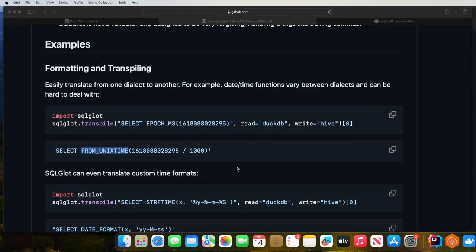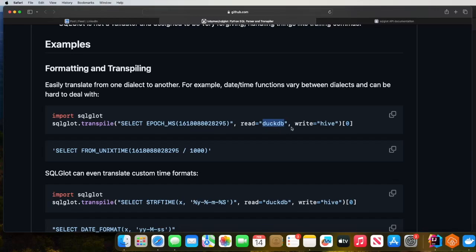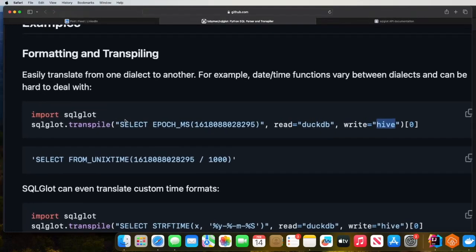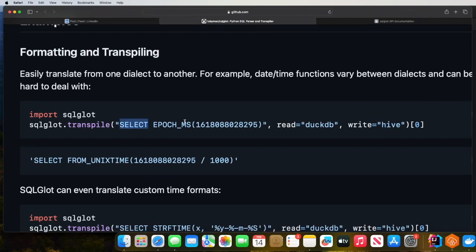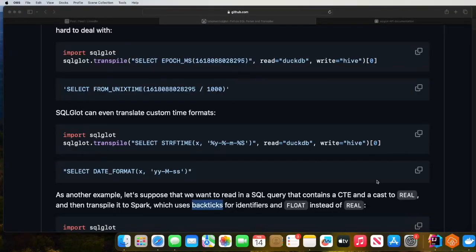Let's take a look at a couple of examples provided on the GitHub page. As you can see, we import the library SQLGlot. The author has given an example of a SQL query which is for DuckDB and we want to output the Hive format. In DuckDB we would say 'select epoch_milliseconds', and we specify read as DuckDB — telling it that it's a DuckDB query — and write as Hive. As you can see in the output, we got the query which is compatible for Hive.